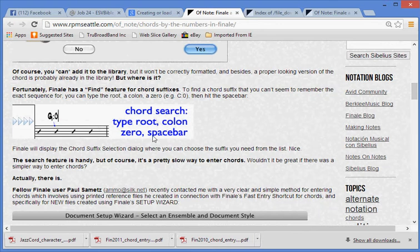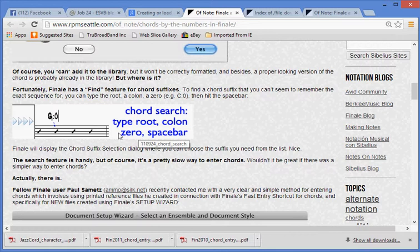Of course, you can add it to the library, but it won't be correctly formatted, and besides, a proper looking version of the chord is probably already in the library. But where is it?